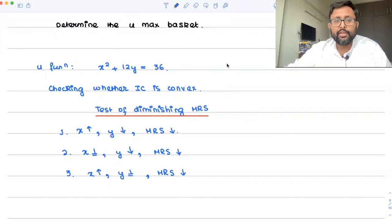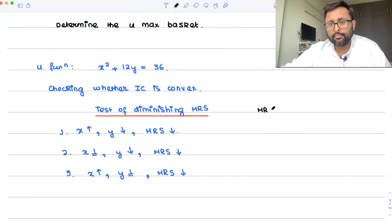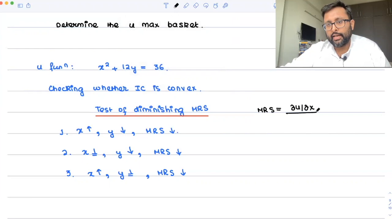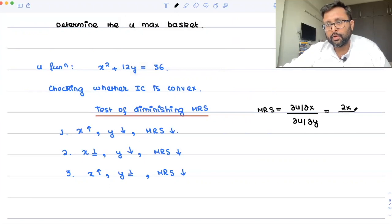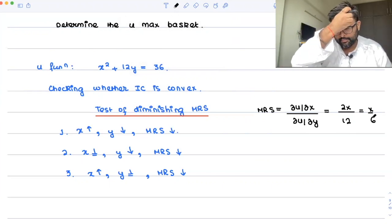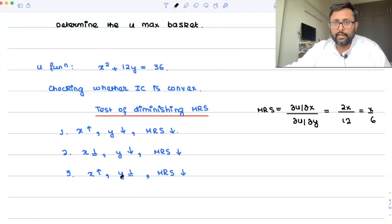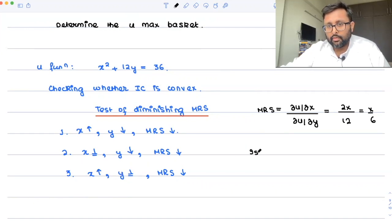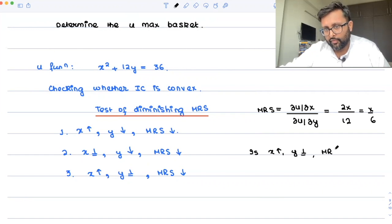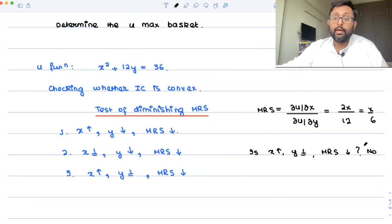Let me find out the MRS for this utility function. MRS equals del u by del x upon del u by del y. Del u by del x is 2x, and del u by del y is 12. So MRS equals x upon 6. There is no y in the MRS expression, so we have the 'y constant' case. Now check: is x increasing, y constant, and MRS falling? No — when x increases, MRS is increasing.